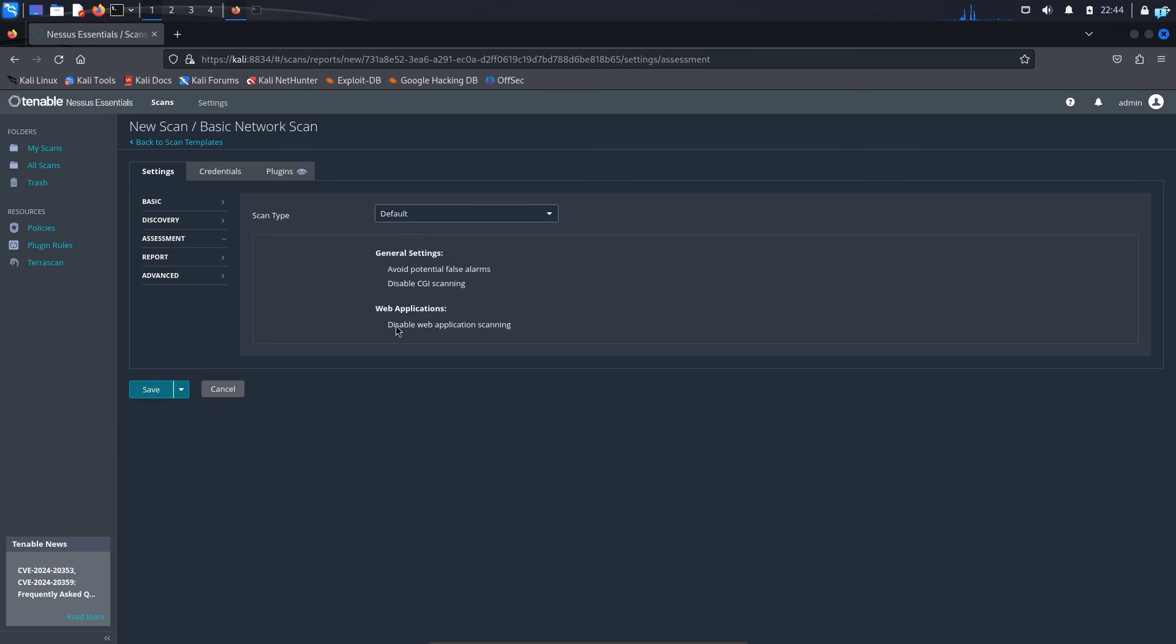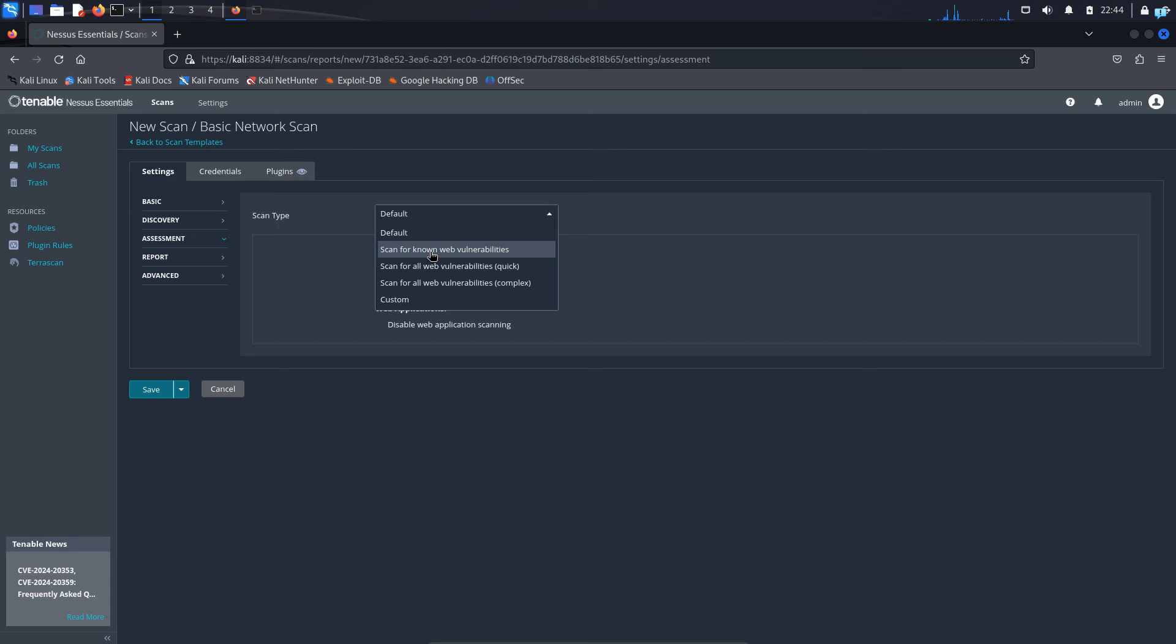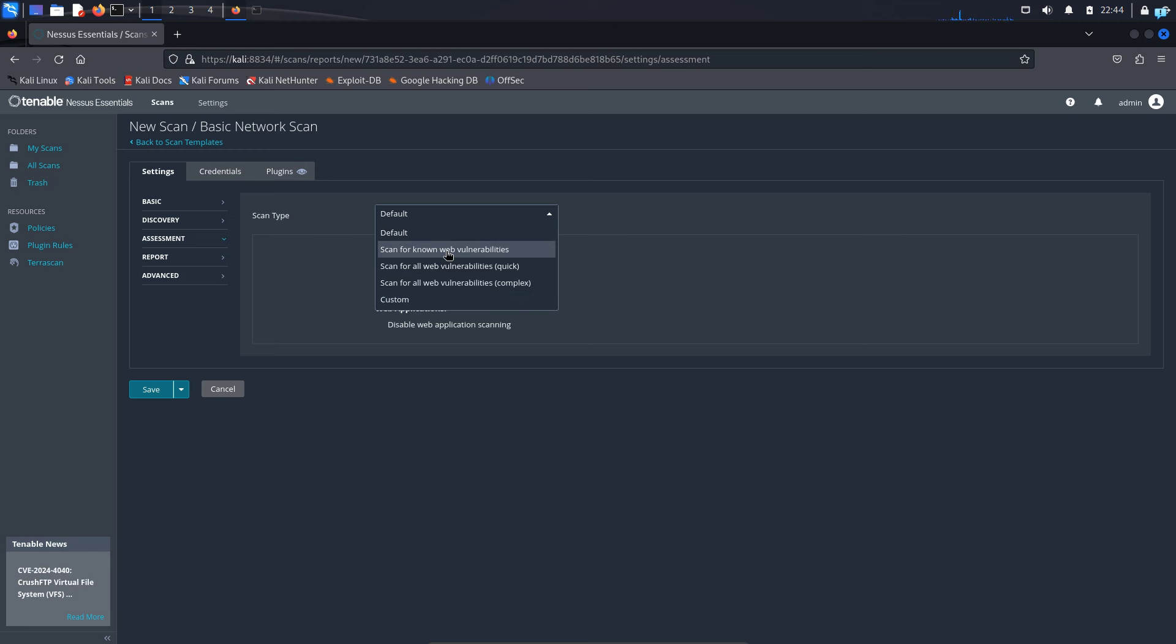Then I'll click on assessment. Assessment will scan for web vulnerabilities. So at the scan type, I have the option to scan for known web vulnerabilities, which is just a quick and basic scan. I also have the option to scan for all web vulnerabilities, which is much more in depth and a complex scan. And I can also customize my scan. I will just do a basic scan and scan for known vulnerabilities only.